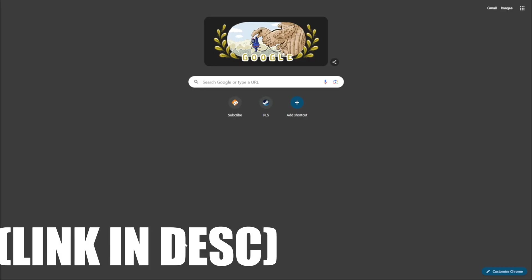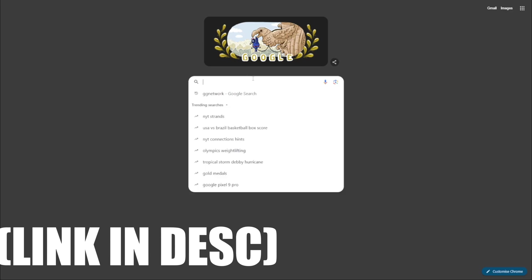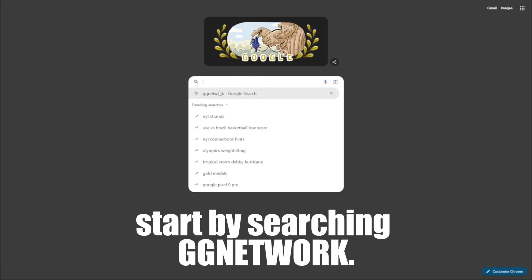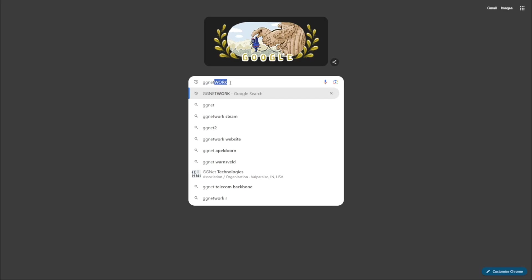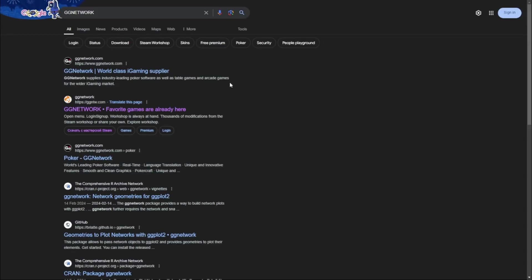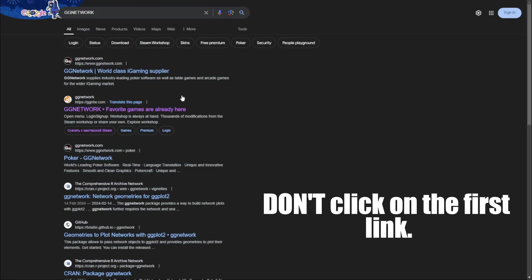Links are in the description. Don't click on the first link, it's the second one.